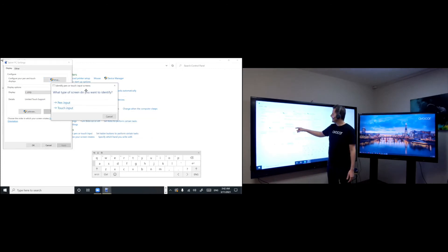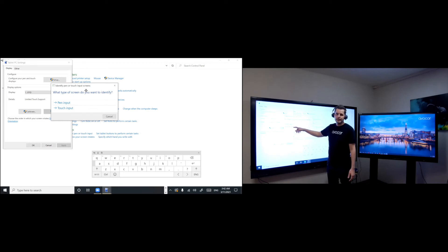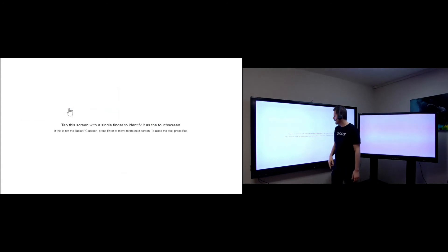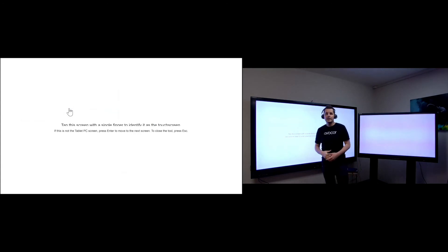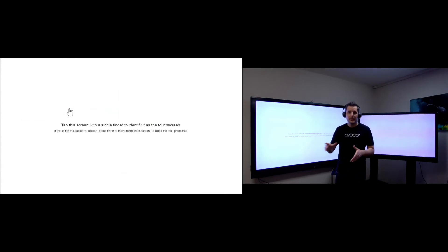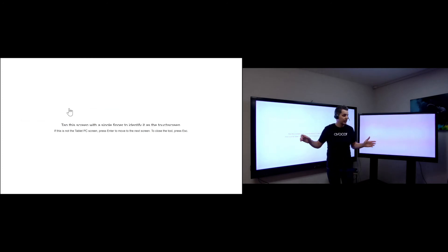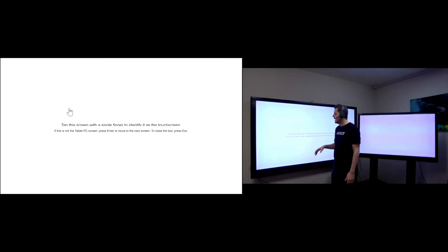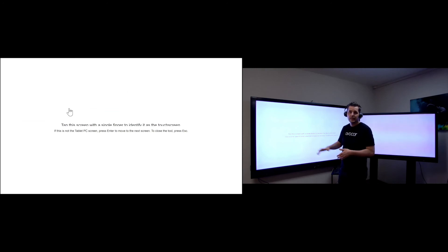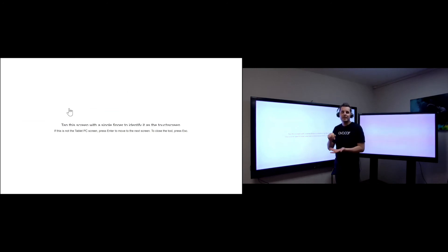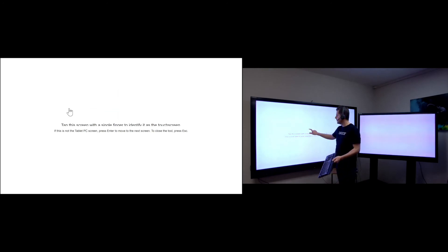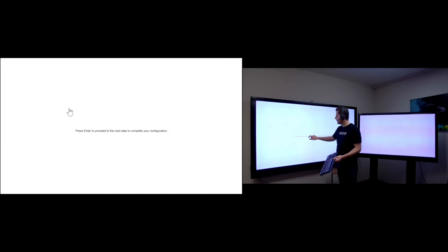And you select touch input. So I'm going to go ahead and select touch input. And now it's going to ask me to tap the screen, whichever screen it's showing. It's only shown on one screen to tap it. And this is where the keyboard comes in handy, because once you tap it, you have to press the enter on the keyboard. So I'm going to go ahead and tap this screen. And now it's telling me to press enter. So I'm going to go ahead and press enter on the keyboard.